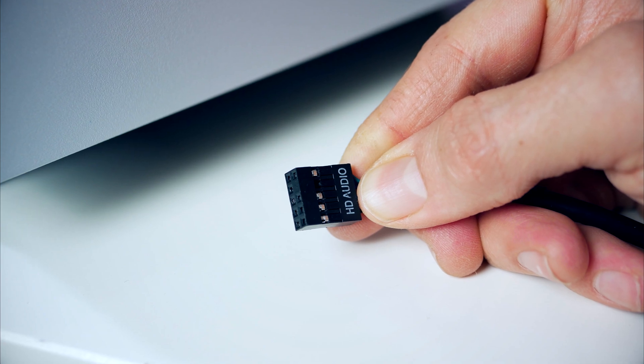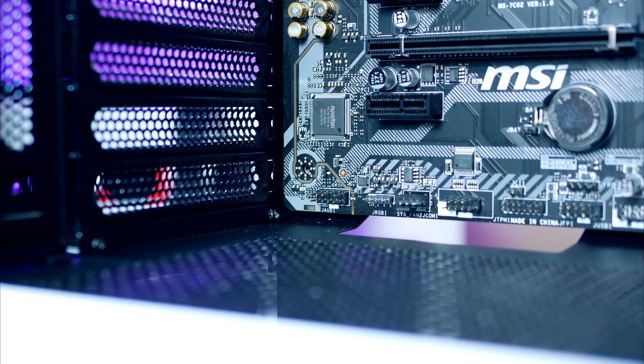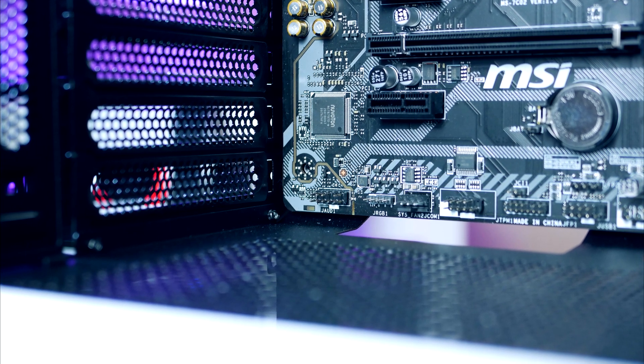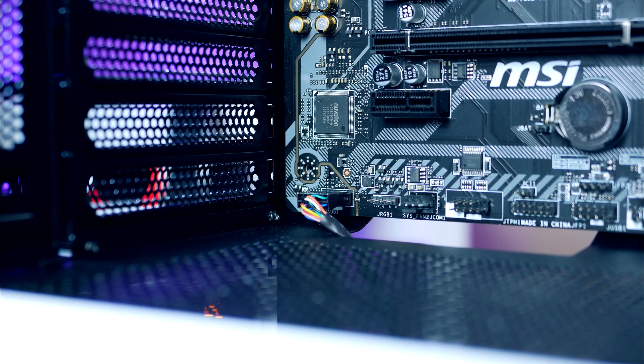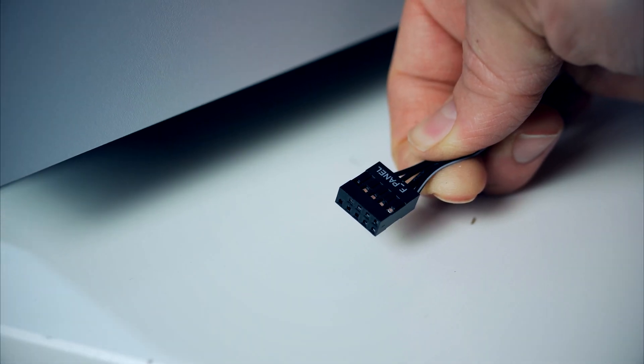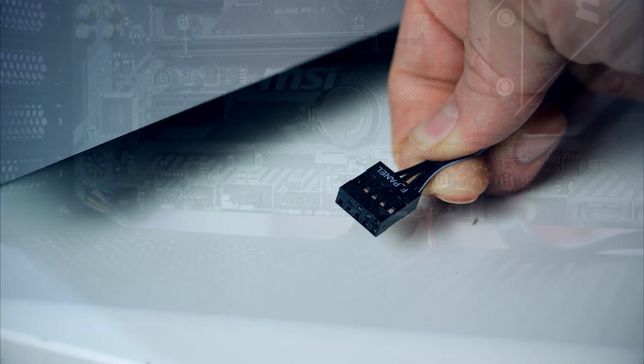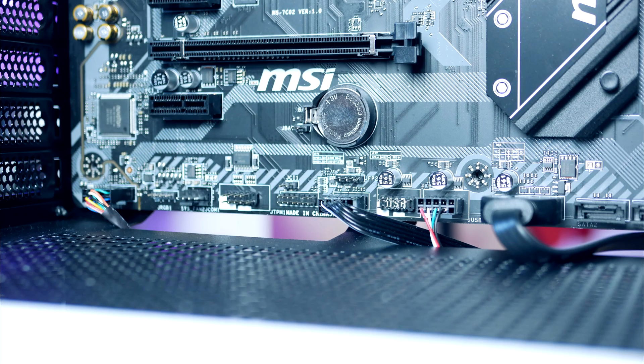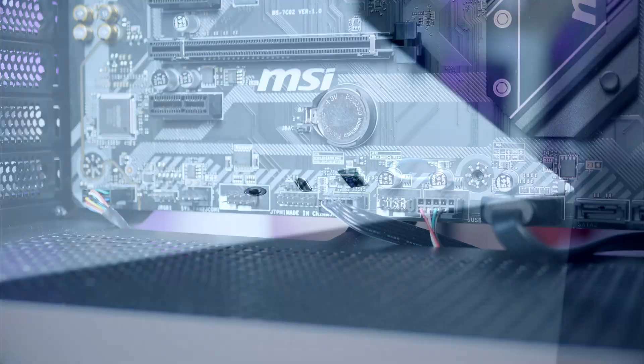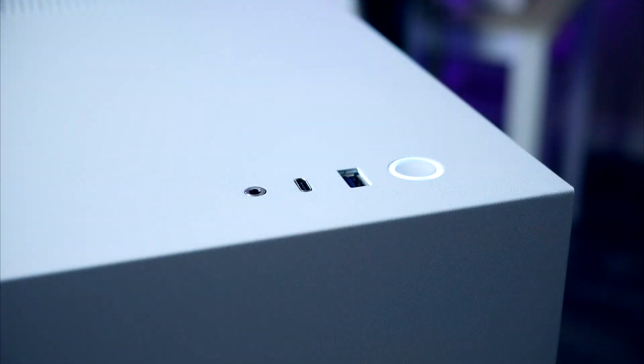Simply route it through one of the various routing holes and plug it in just like so. The connector is located down at the bottom of the motherboard. Next up we got front audio, this cable goes to the left side corner.